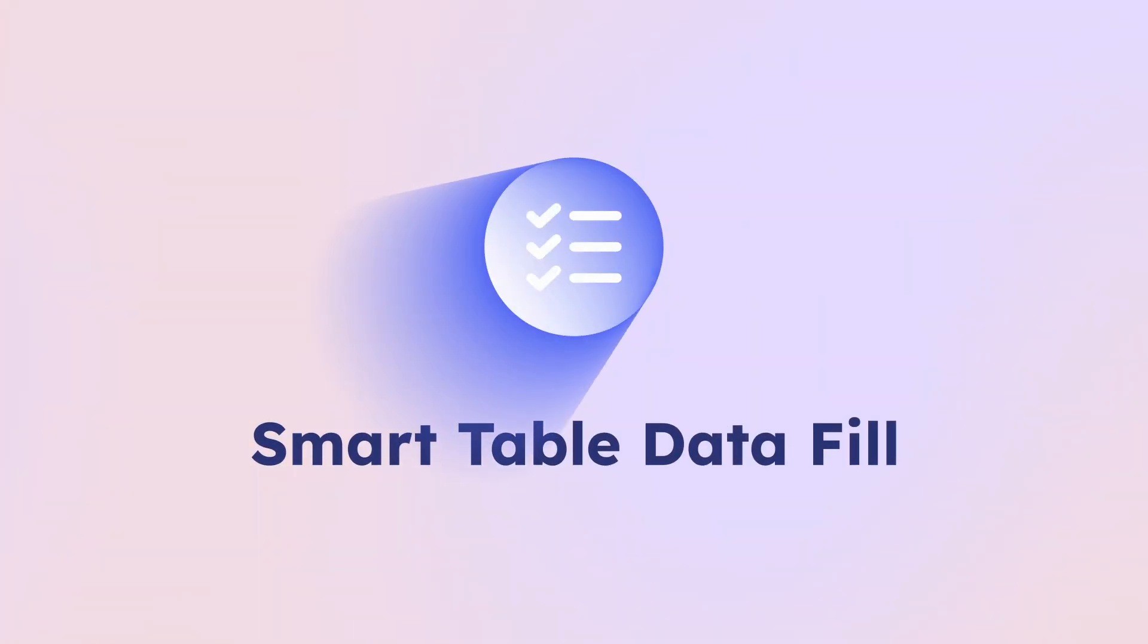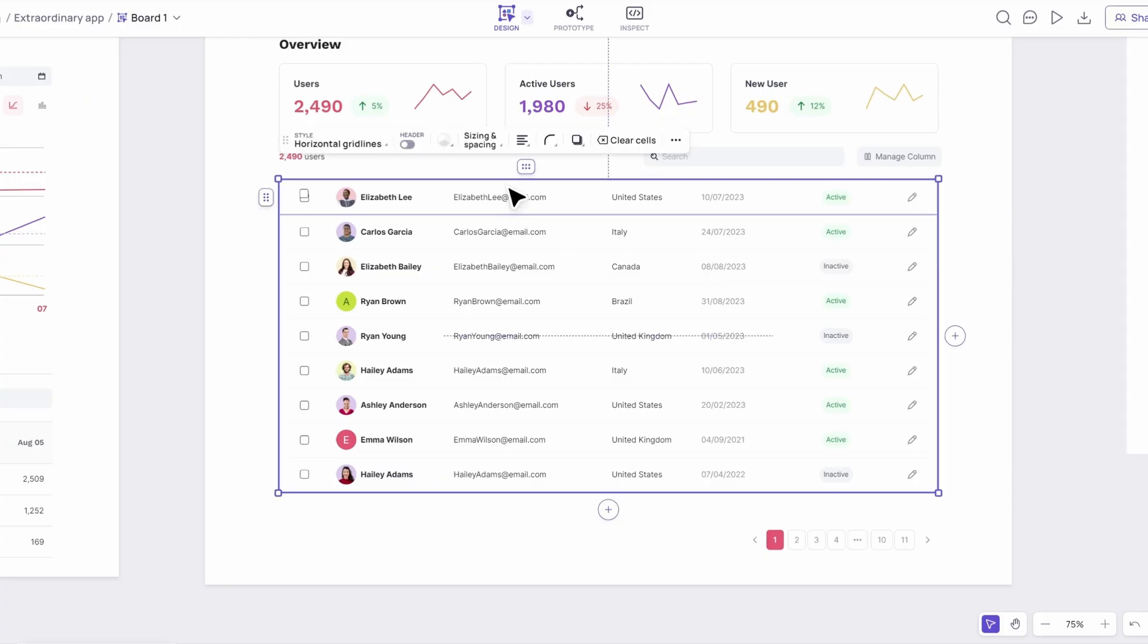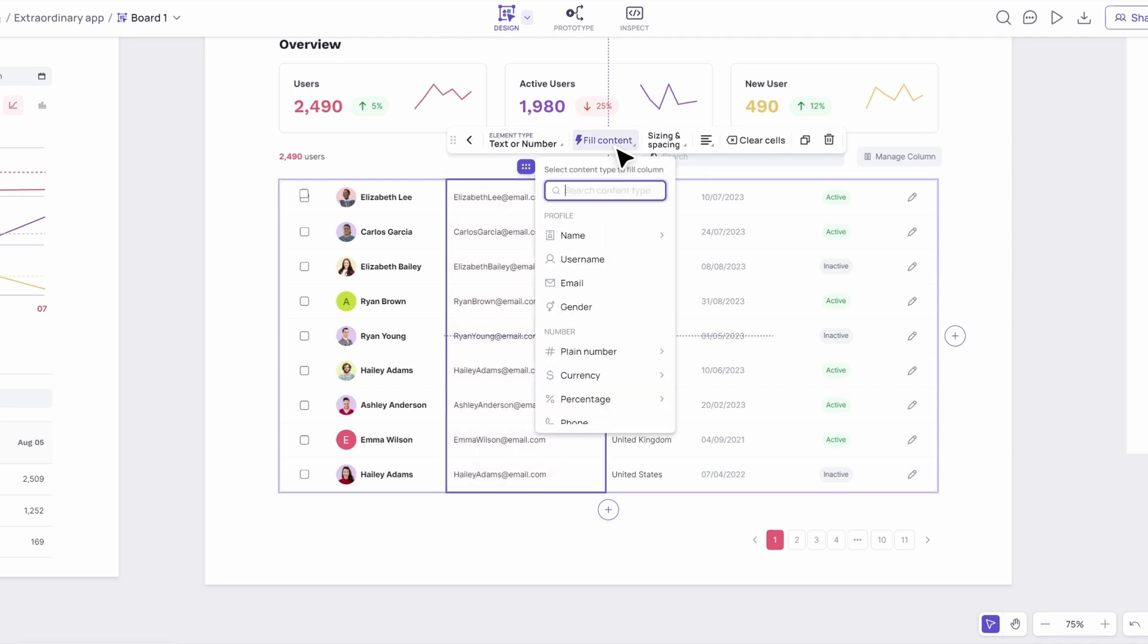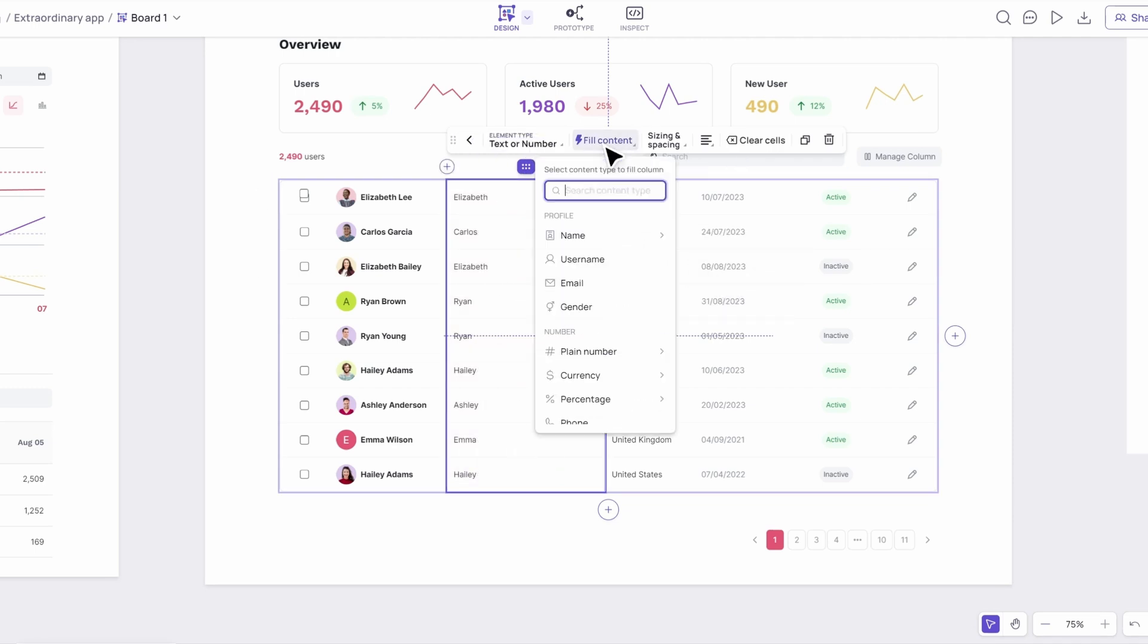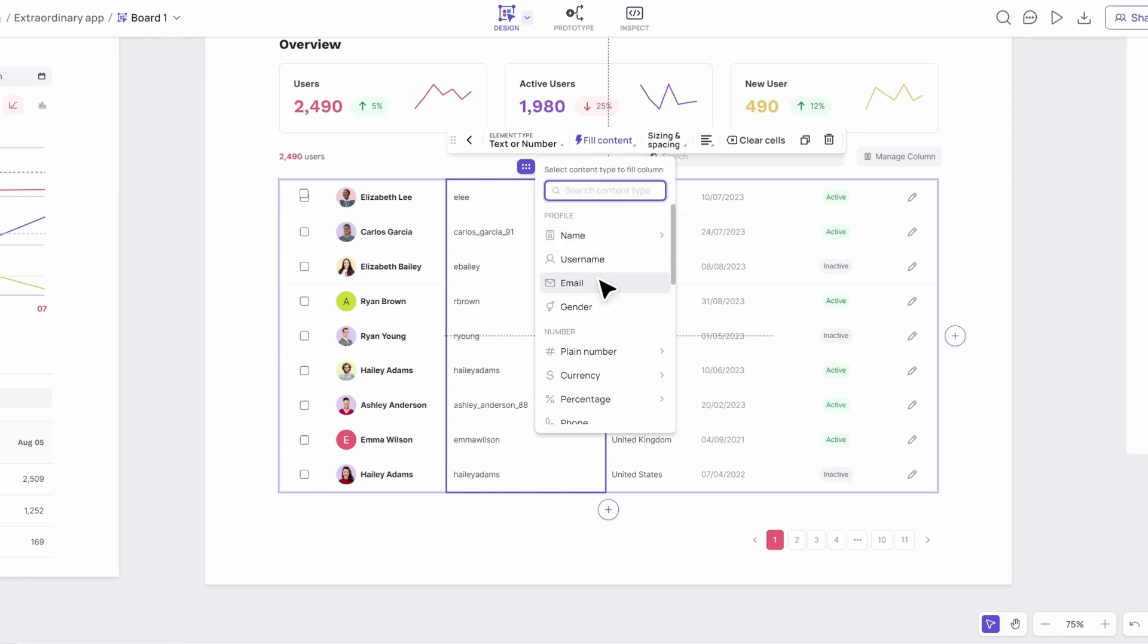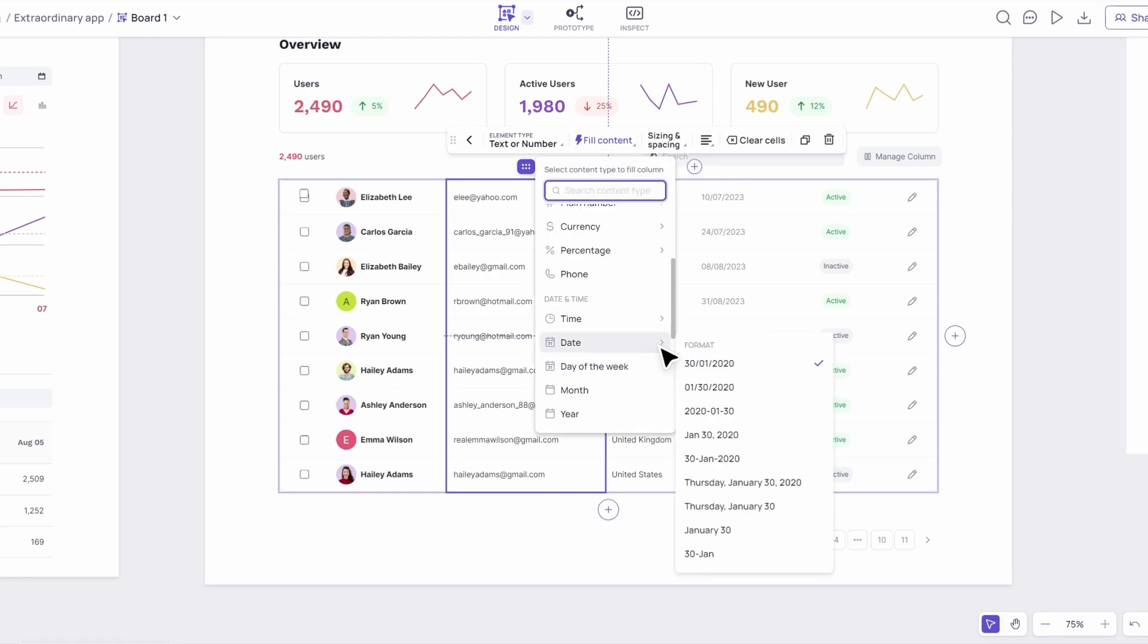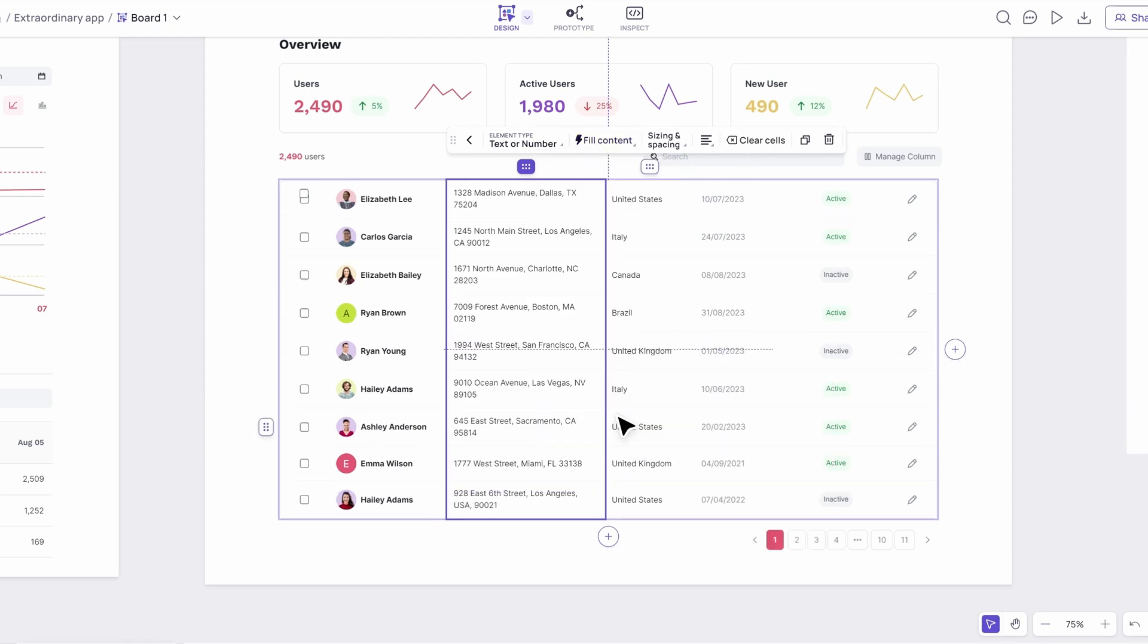Finally, let's look at Smart Table Data Fill. This feature is a game-changer for anyone working with data-heavy designs. It's a smart table that automatically fills in data based on the selected data type, such as names, dates, and more. The AI generates sample data to help you visualize your design effortlessly.